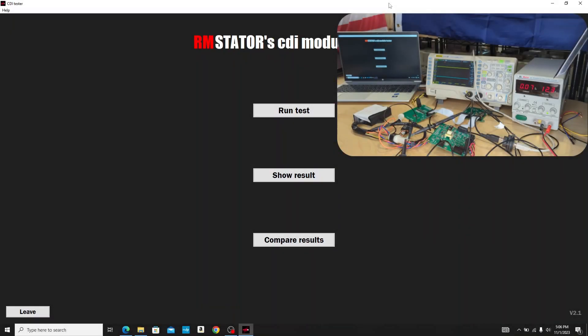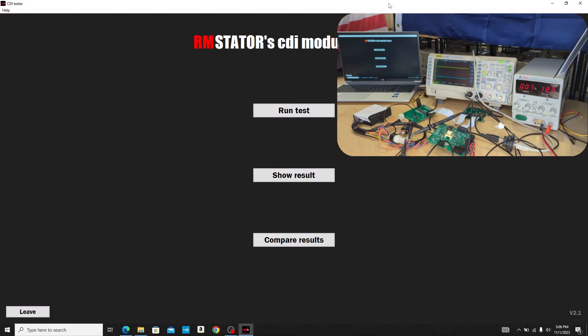Hey this is Evan, Head of Engineering for RM Stator. Today we're going to take a look at our CDI module tester. We wanted to develop a system to be able to test CDI boxes and profile OEM CDI boxes and compare ours to ensure our timing curves were correct, as well as validate timing curves when we develop high performance CDI boxes.